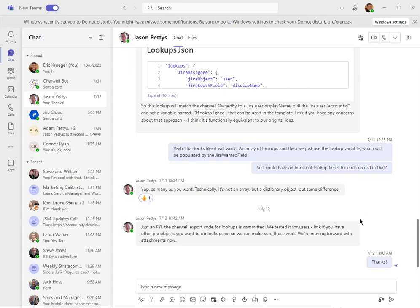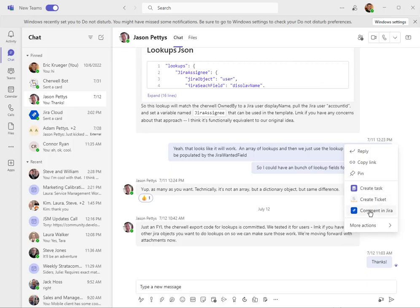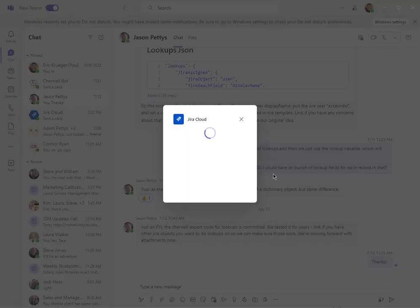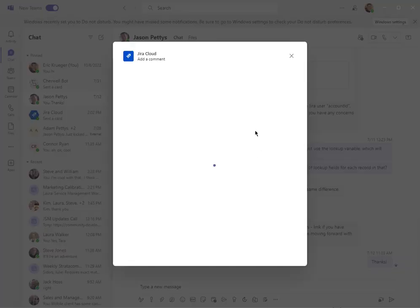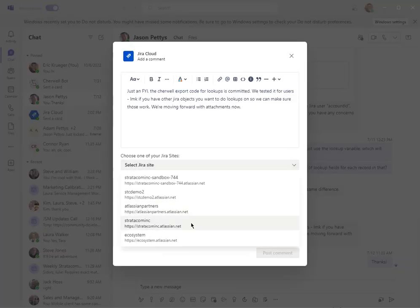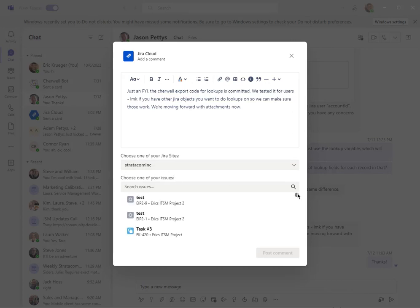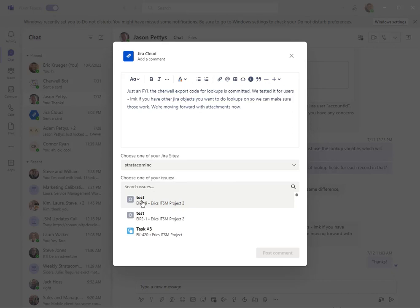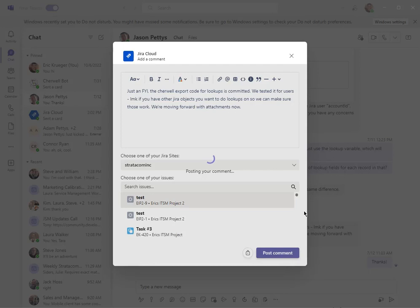I can also comment in Jira. I can add a comment to a particular ticket — I go down here and choose my site. Most of you probably only have one site. I can search the issue that I want to add the comment to, and I can post my comment right here.